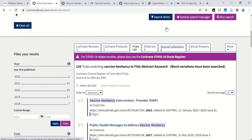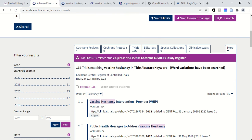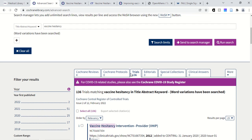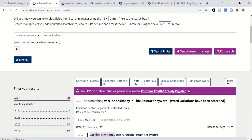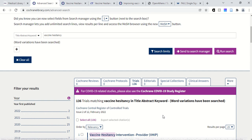If you have a broader topic — like if you search hypertension — you would probably get results for some of these protocols and clinical answers, because we would have much more out there since it's a bigger topic.